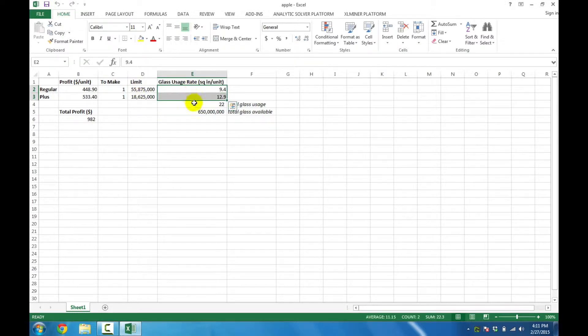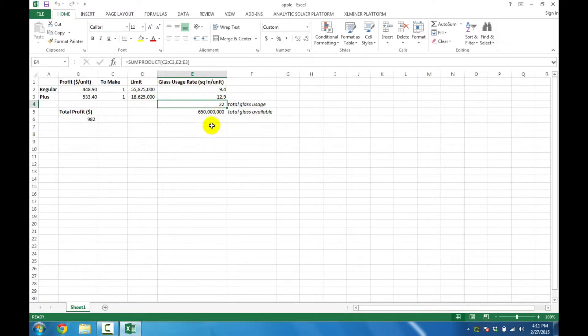We've also got some raw material usage rates, as well as the current raw material usage and a total limit on that raw material usage.